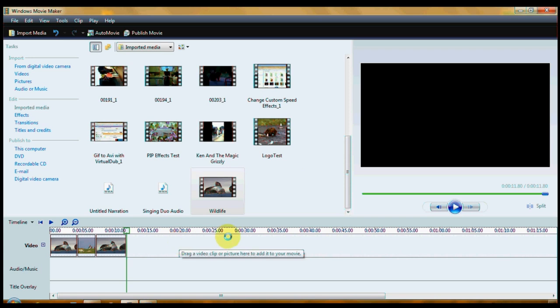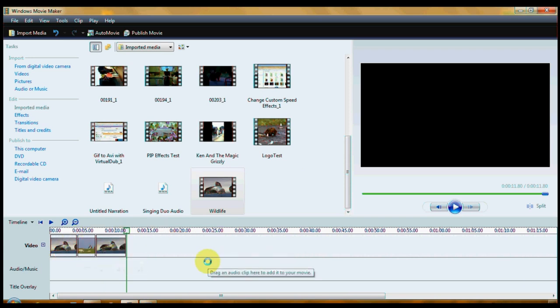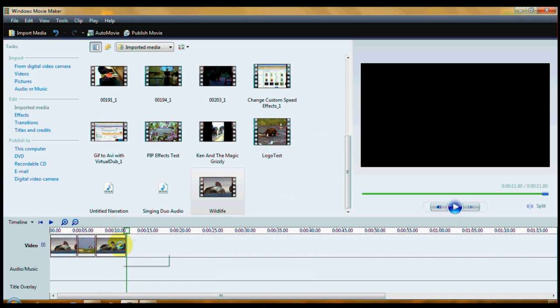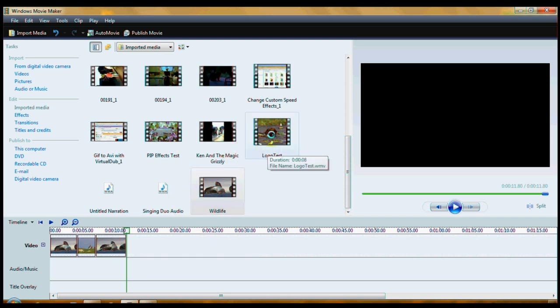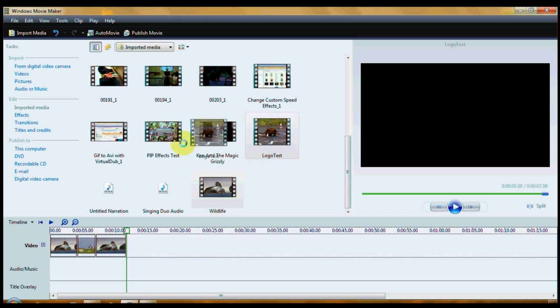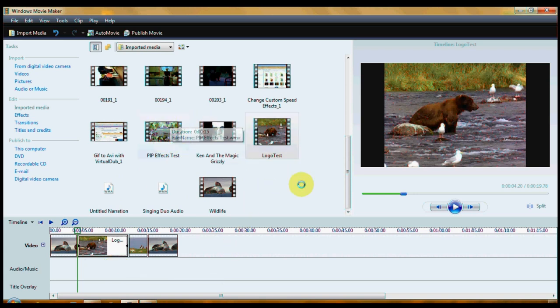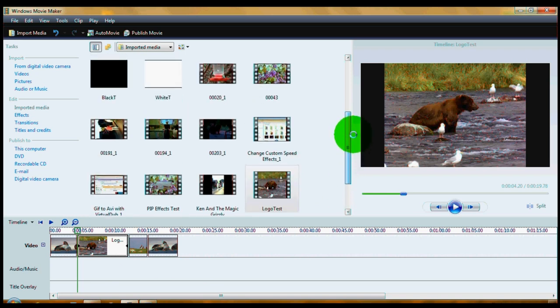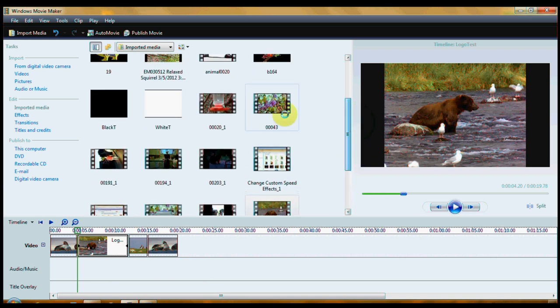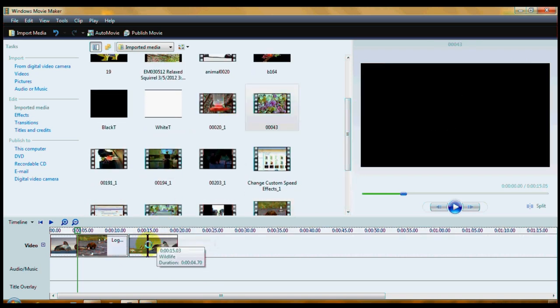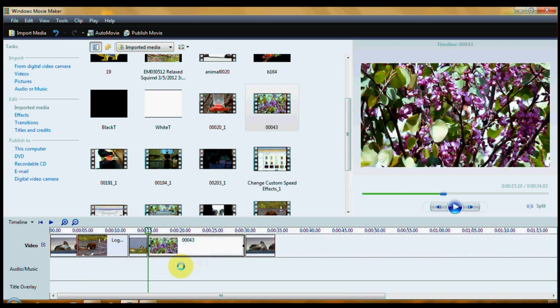Now we're going to add some other videos to these in a couple of different positions so you can see how this works. Now this is HD and widescreen and some of these aren't, so you're going to see some black bars around. I'm going to put the bear there. And here's a PIP effects test. Let's find another short one. Put this one here.